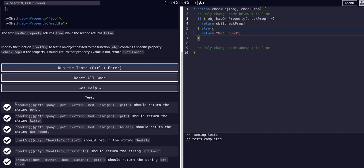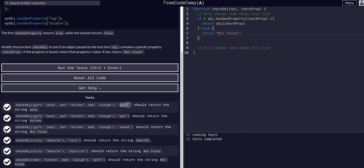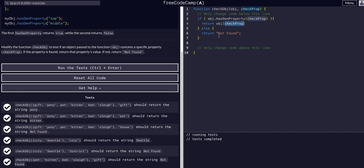It's calling this checkObj function, it's giving it the object, this object here, and it's searching for the property of gift. It does in fact have a gift property, so it returns the string pony because we are returning that obj that was passed in, that object at the checkProp property which was gift. And that is gift, so it gives us pony.